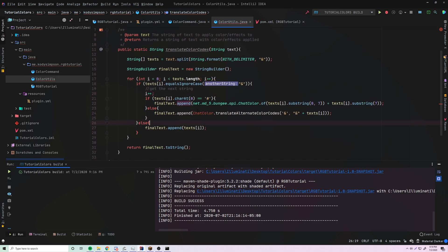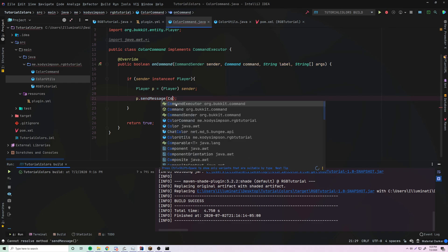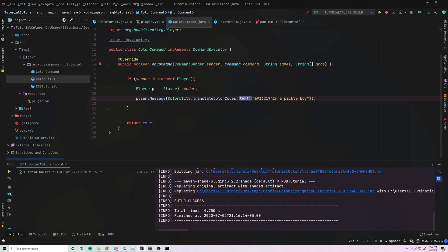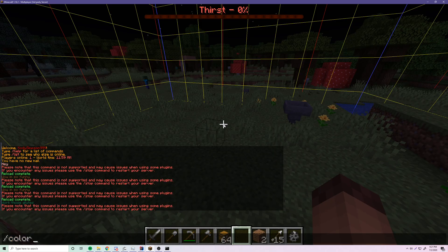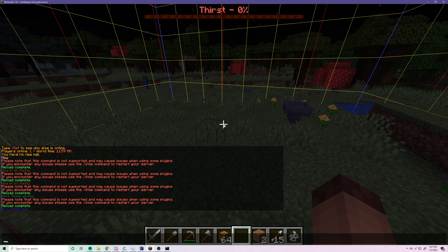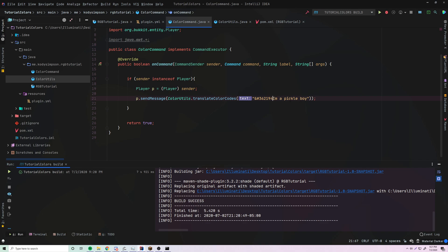The ColorUtils class is capable of translating both regular traditional color codes and hexadecimal color codes all together. So instead of translateAlternateColorCodes, use ColorUtils.translateColorCodes(), passing in the string you want to translate. Make sure you have '&' in front of the hexadecimal string, and it will convert that to the proper color and apply it to the string. Let's test this — after a /reload, /color shows 'I'm a pickle boy' in dark blue. It works.